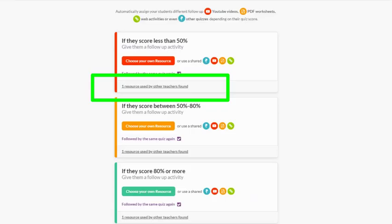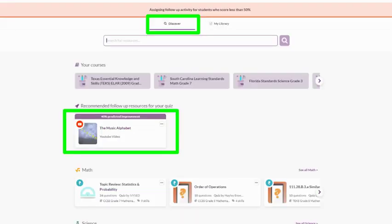Okay, now let's take a quick look at how this all works. First of all, if you see this sentence, that means other teachers have already assigned this quiz and attached follow-up activities that have resulted in student improvement. When you click on it, you are brought to discover public resources that might be good follow-up activities, including any that are recommended.